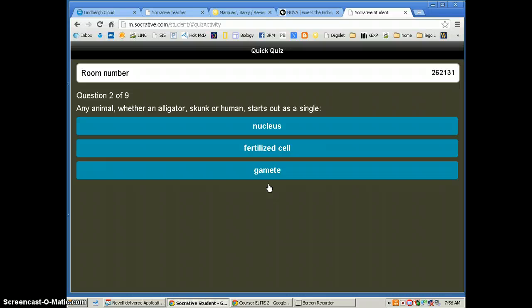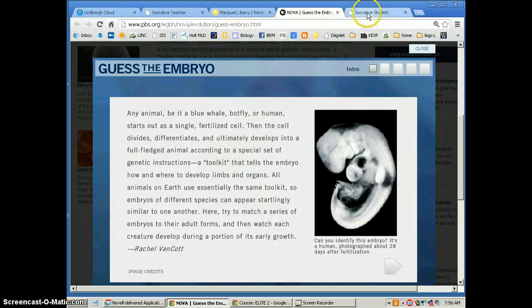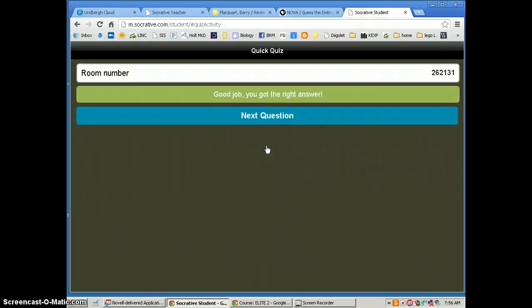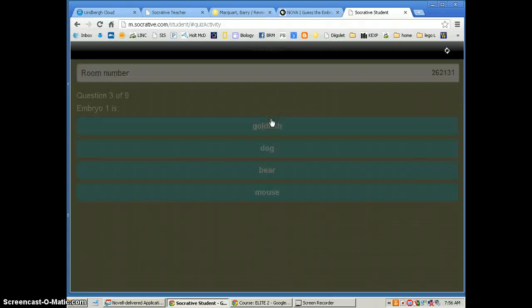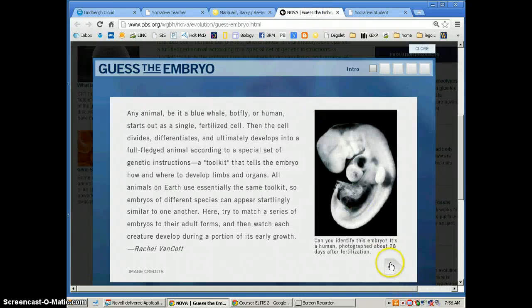They put their name in and then the first question pops up. The first question: any animal, whether an alligator, skunk, or human, starts out as a single what? They would need to read through the Guess the Embryo introductory page to get that answer. So they are going back and forth between the two. The answer there is a fertilized egg.